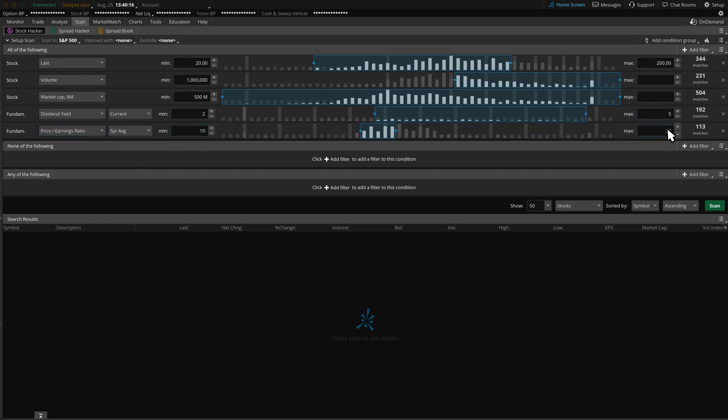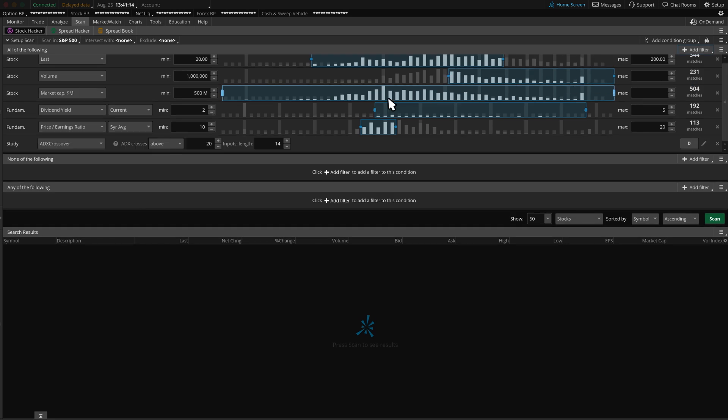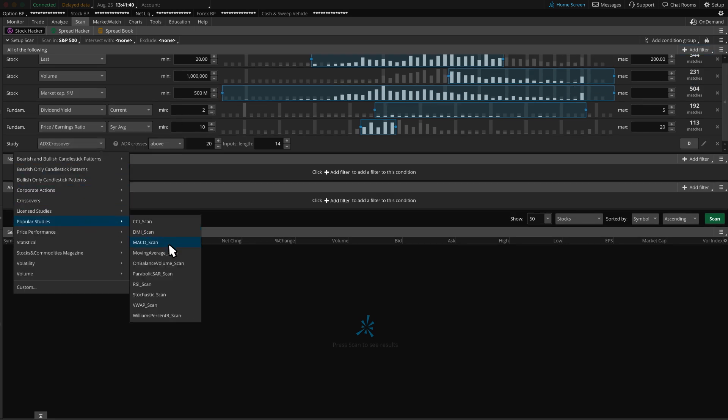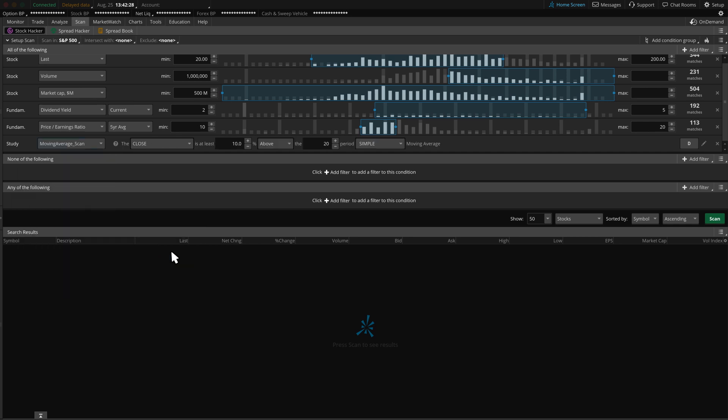Finally, let's add a study filter for those technicians out there. We can look under Popular Studies and choose Moving Average Scan. We can then edit this to close 3% above the 50-period Simple Moving Average. To see our results, we'll select Scan.